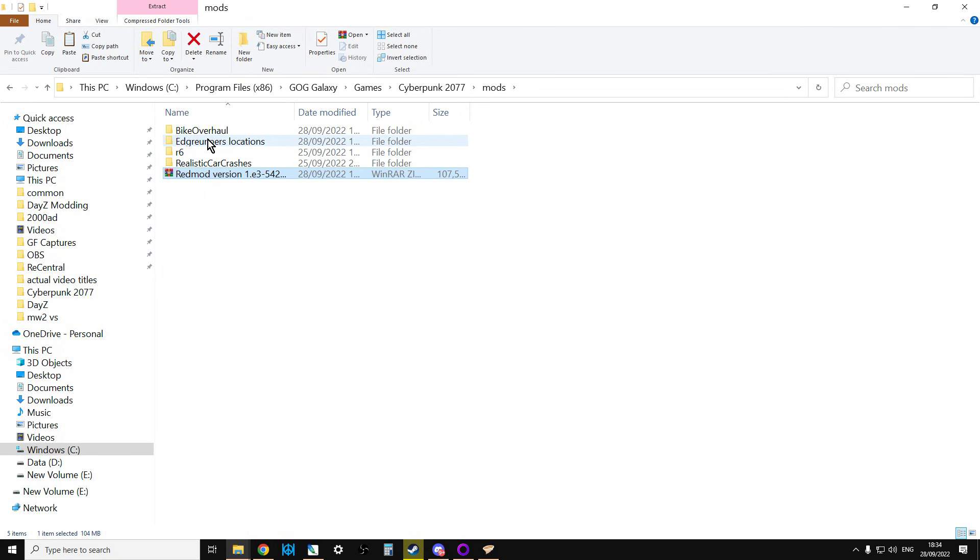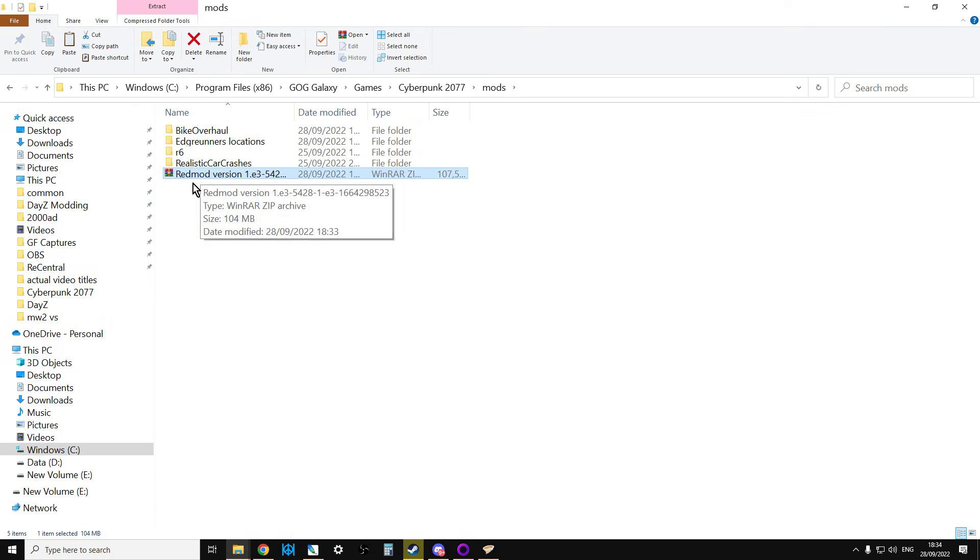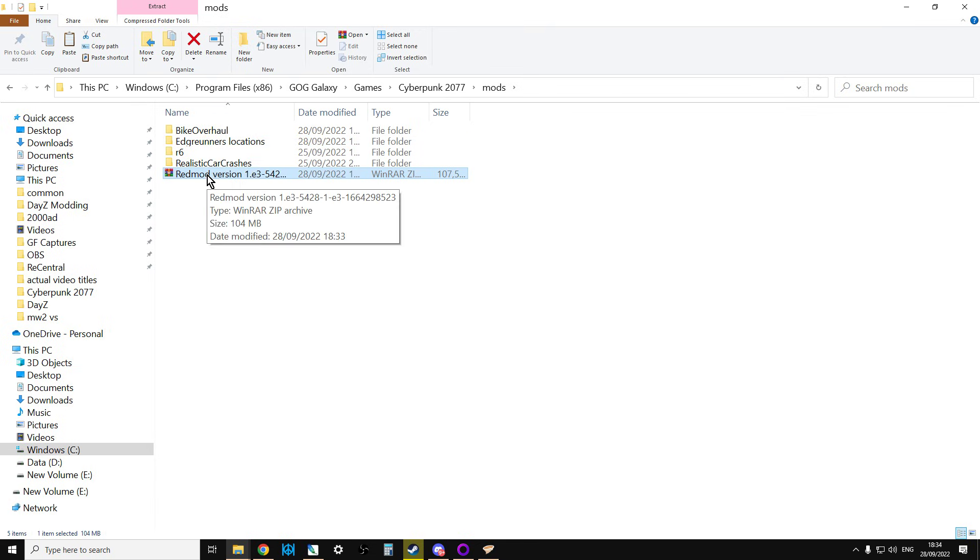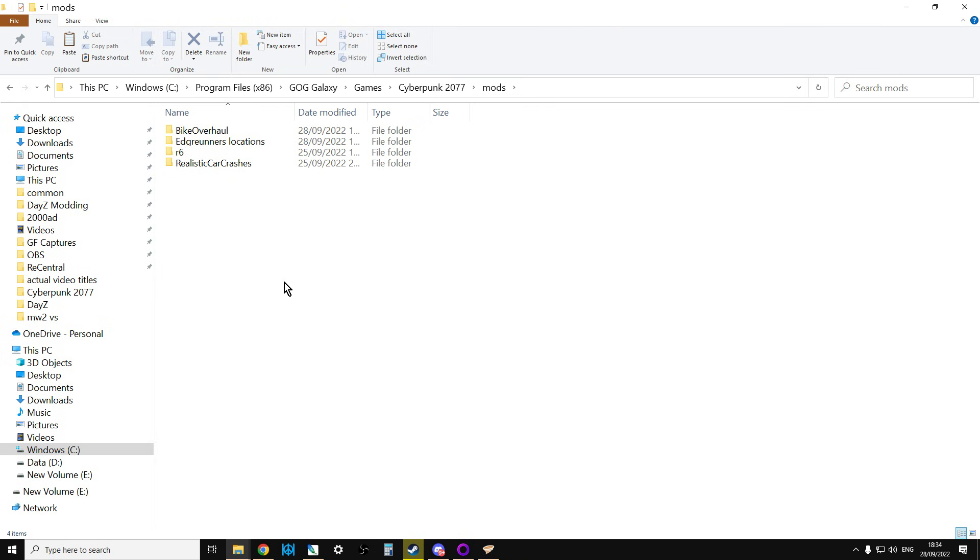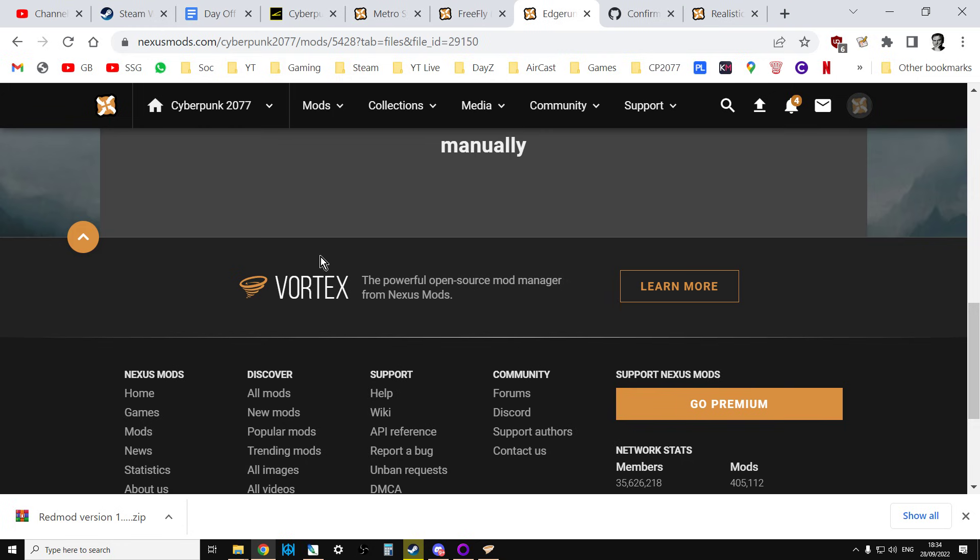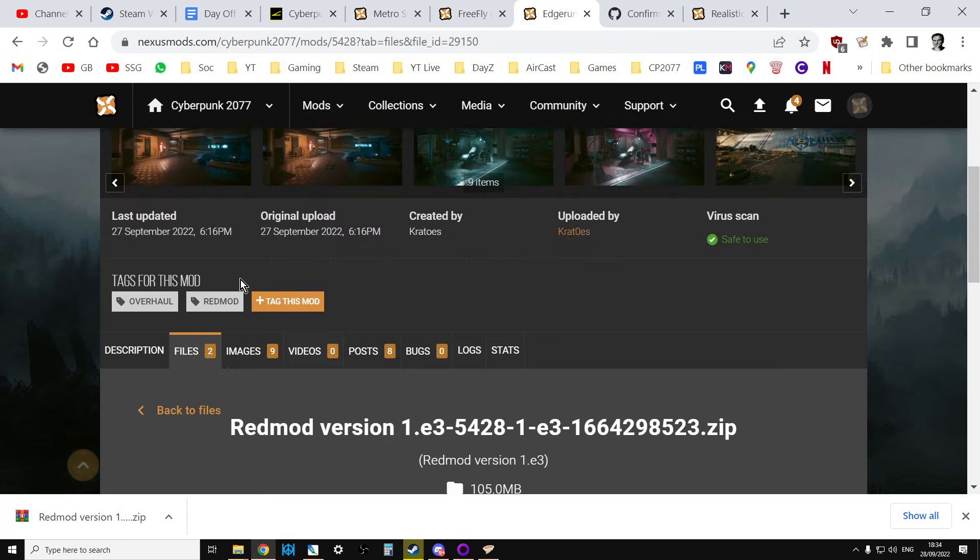There we go. So it's put it straight in the correct place. So that means that when we start the Cyberpunk, it's going to recognize that. We can delete that. No, we don't need that anymore. And then it's going to add those locations. As long as there's nothing else we need to do.